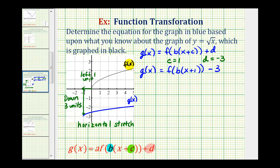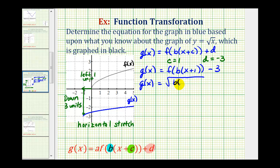Which means so far we have g of x equals f of b times the quantity x plus one, minus three. Now at this point, let's go ahead and perform the substitution into f of x. Remember, f of x is the basic square root function, so we know that g of x is going to be equal to the square root of b times the quantity x plus one, minus three. Now to determine the value of b, because we decided to use a horizontal stretch, we're going to select one point on the blue graph and use that to solve for b.